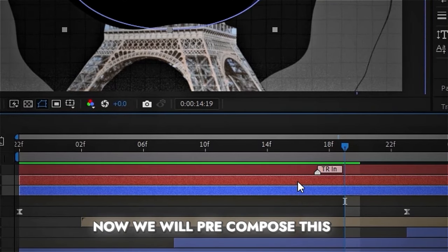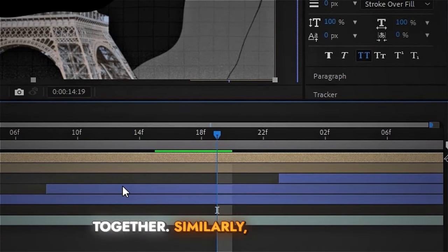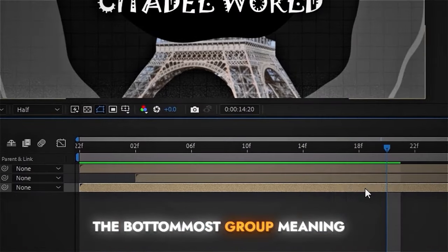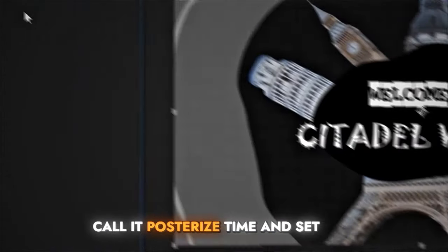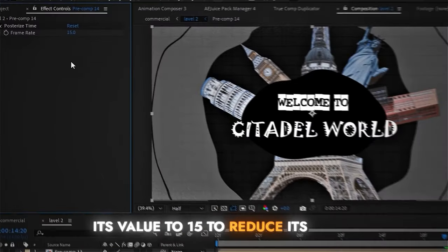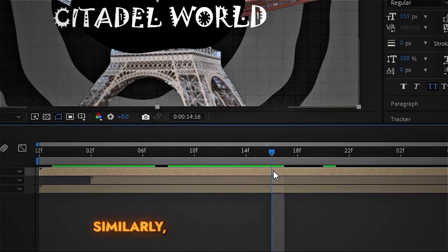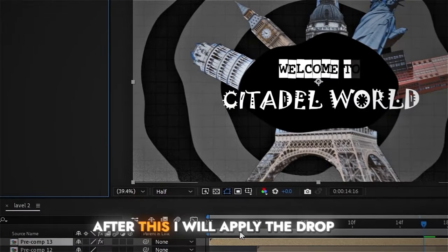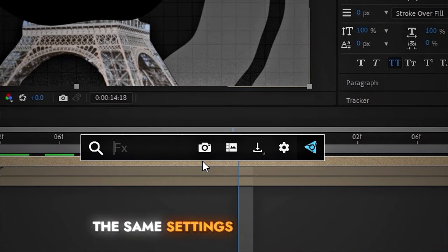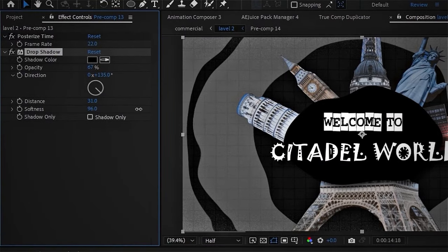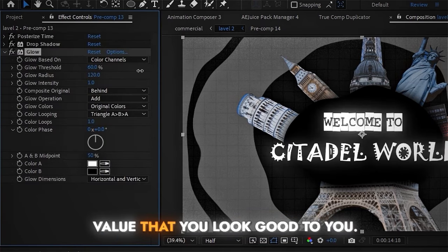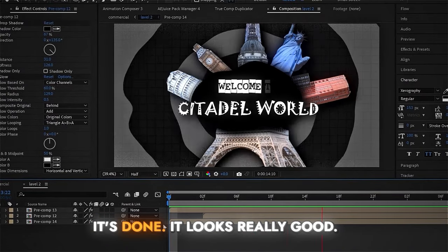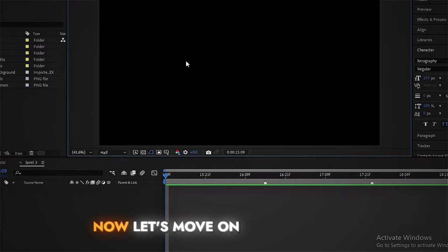We'll pre-compose the text and the black circle together, and similarly pre-compose the background circles and background. This gives us three groups. For the bottom group — the background group — add the Posterize Time effect and set its value to 15 to reduce its FPS, giving it a cool effect. Add it to the upper group as well with a slightly higher value, say 32. Apply the Drop Shadow effect with the same settings, and add a Glow effect with values that look good. Copy these two effects and paste them onto the buildings group — it looks really good.